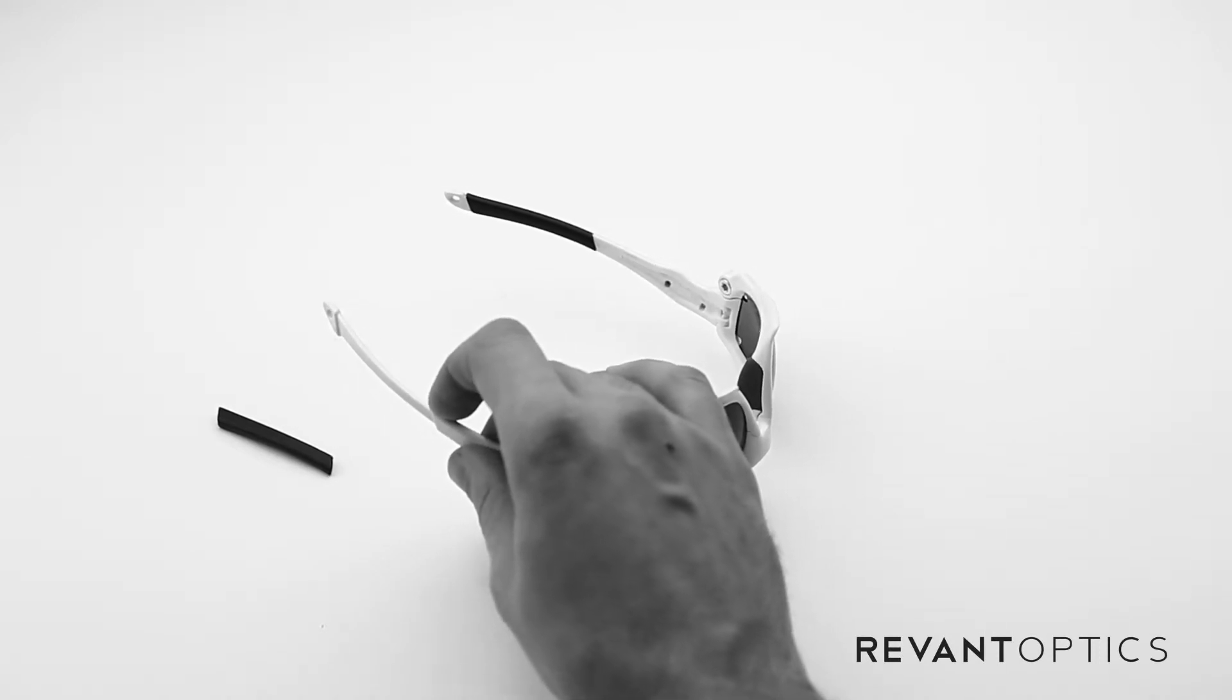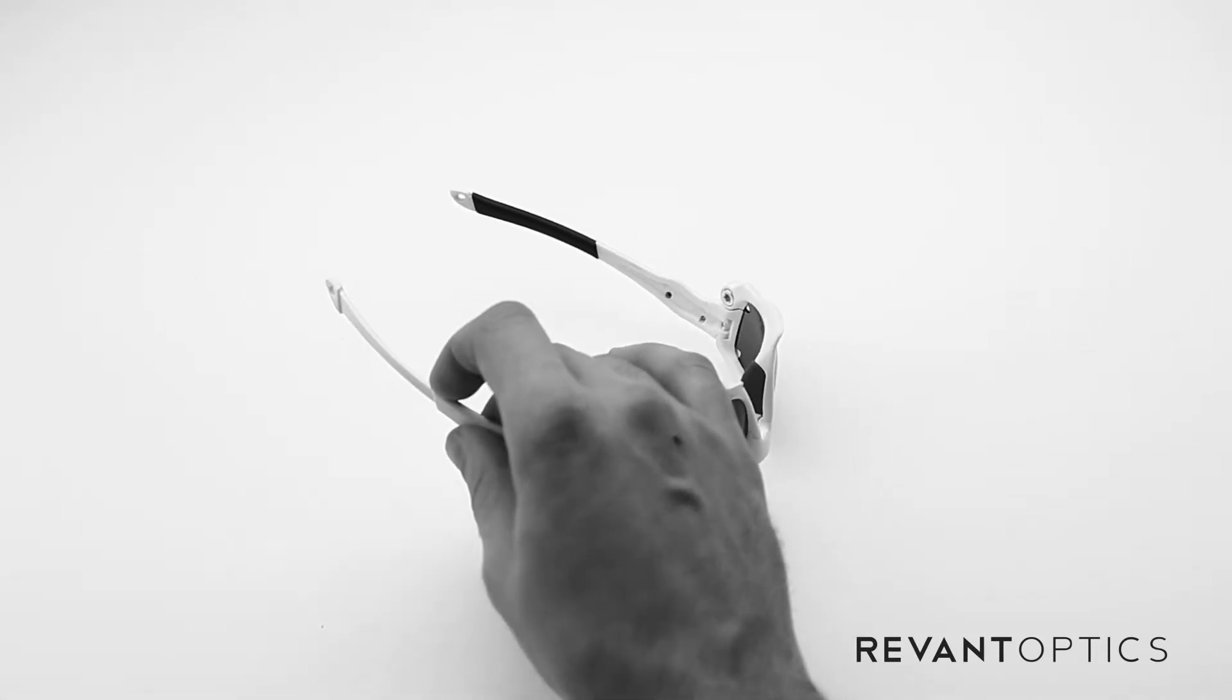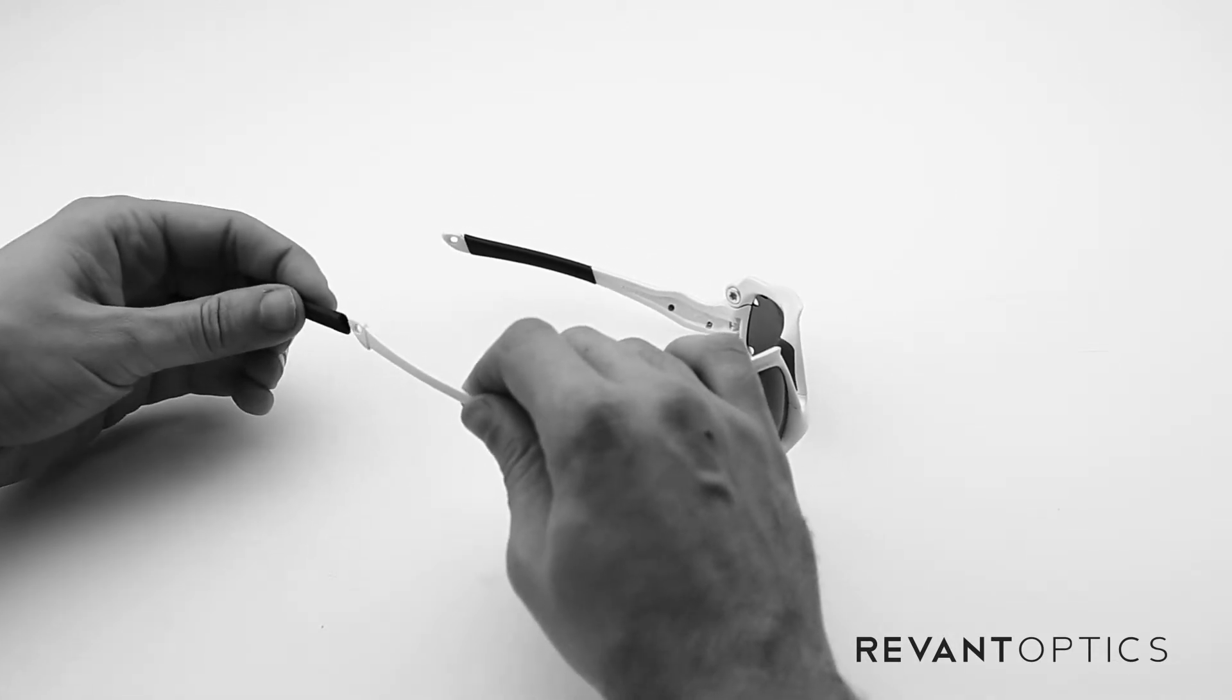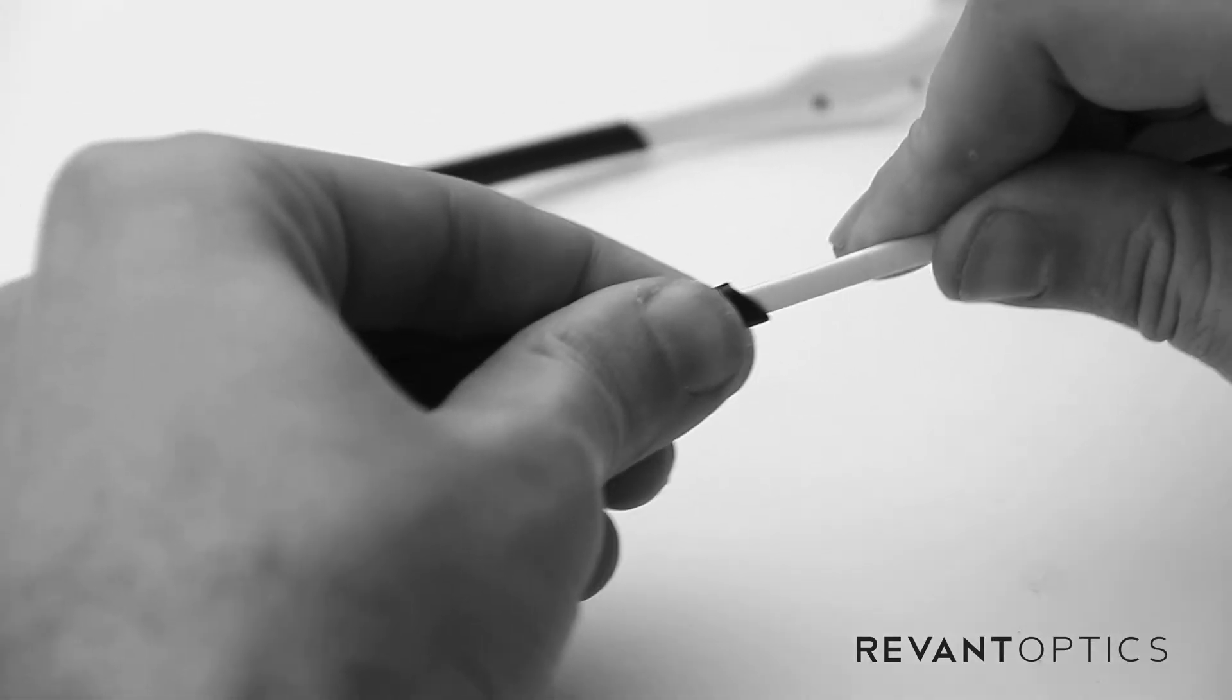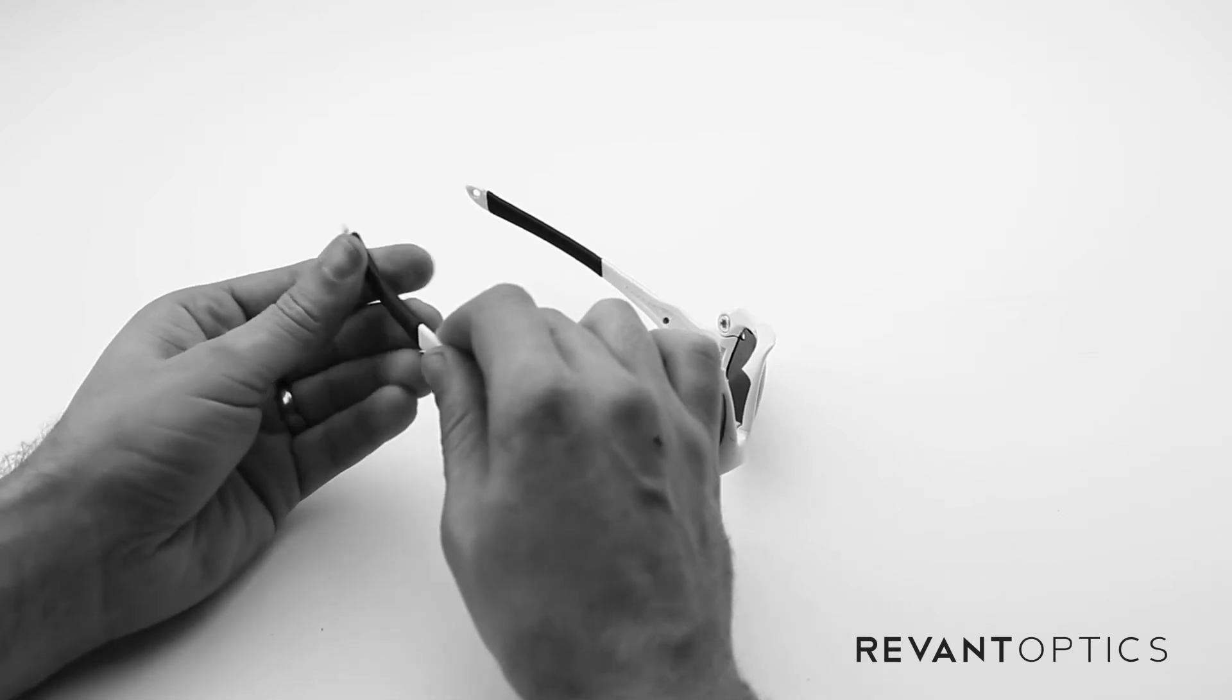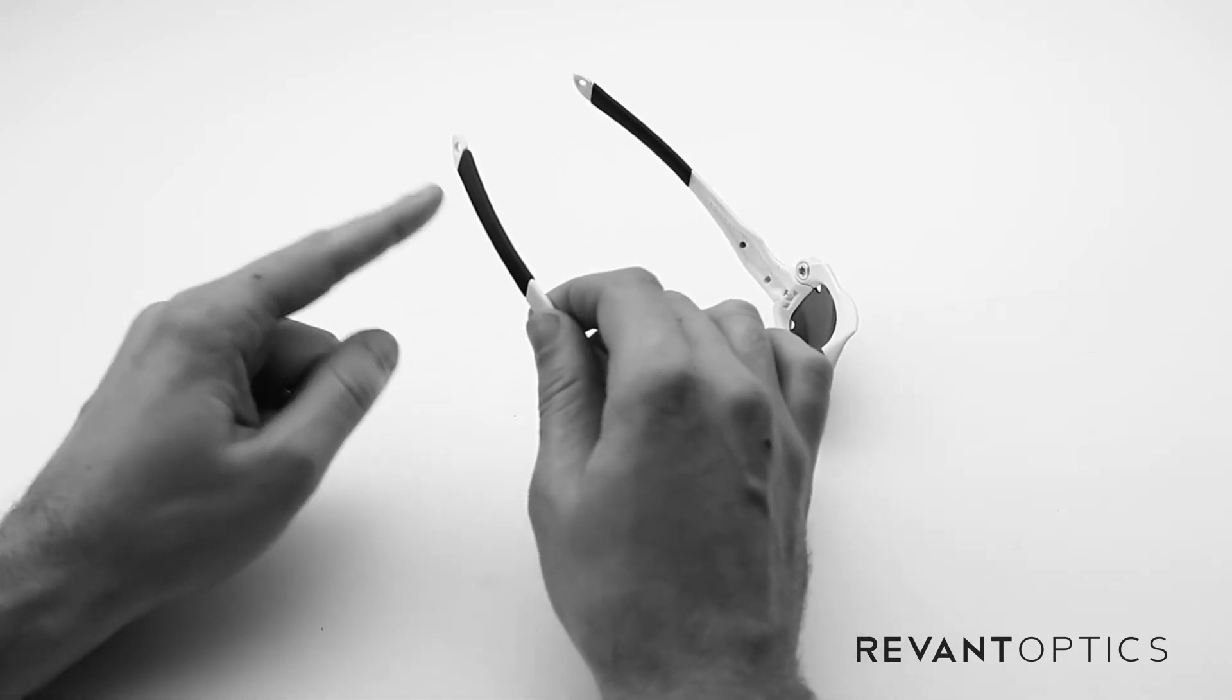Dry your hand off as much as possible and dry the outside of the rubber piece off. Slide it on, and you should be able to slide it right on there if you've lubricated it well.